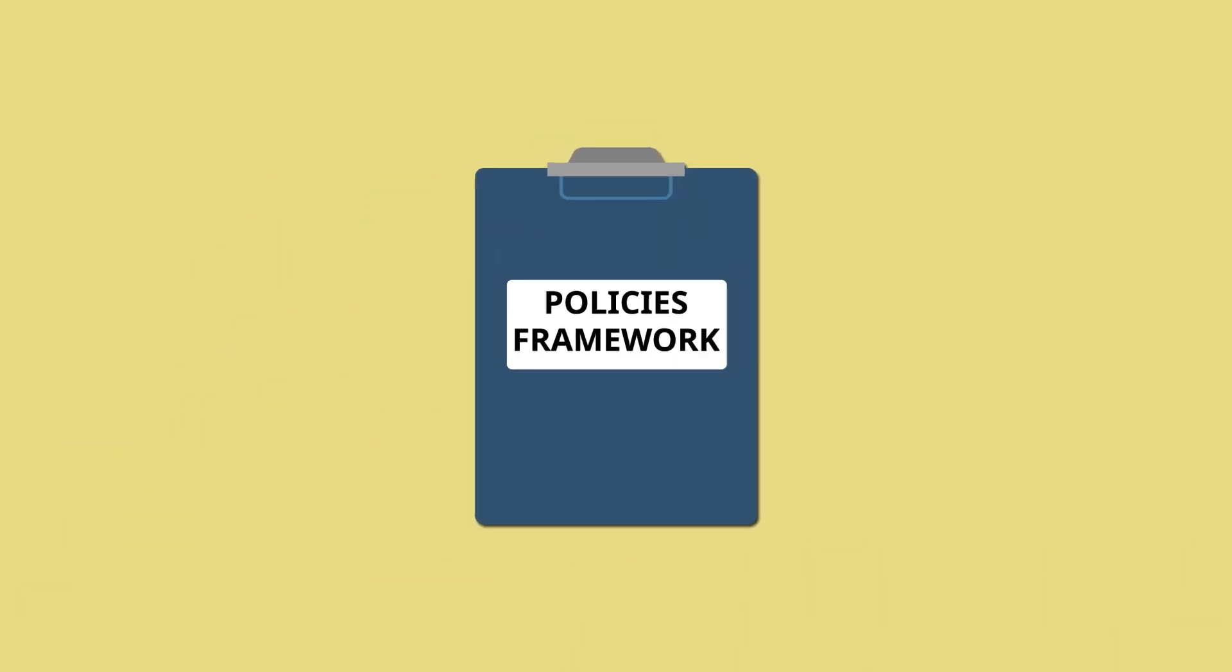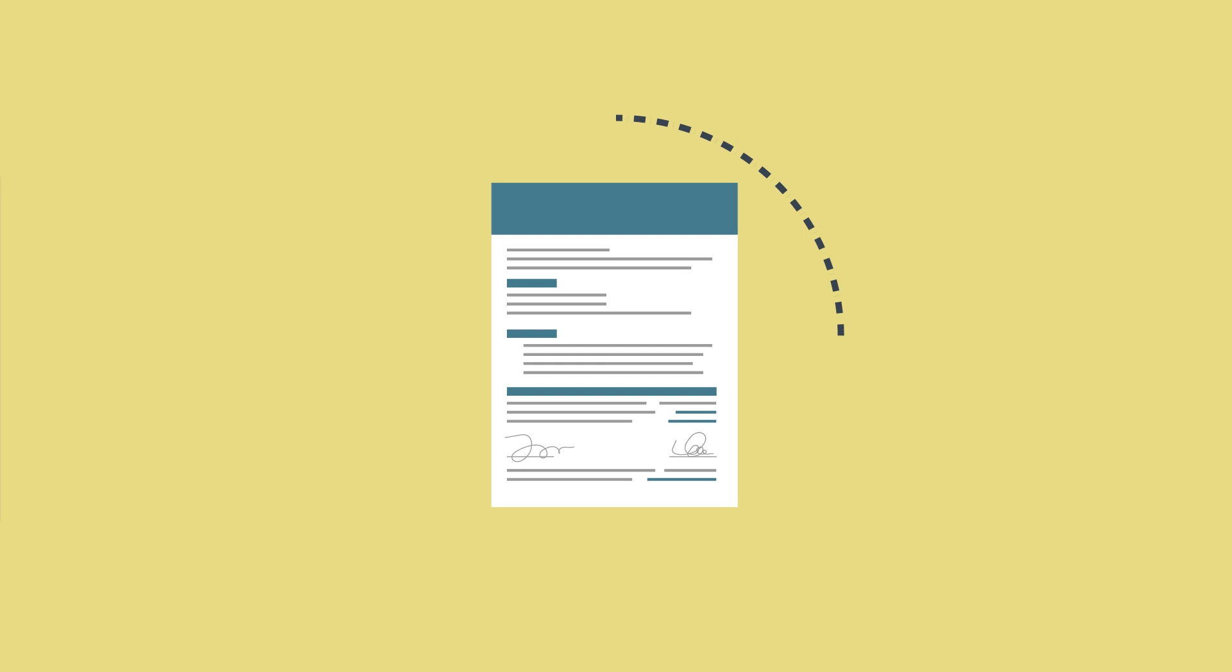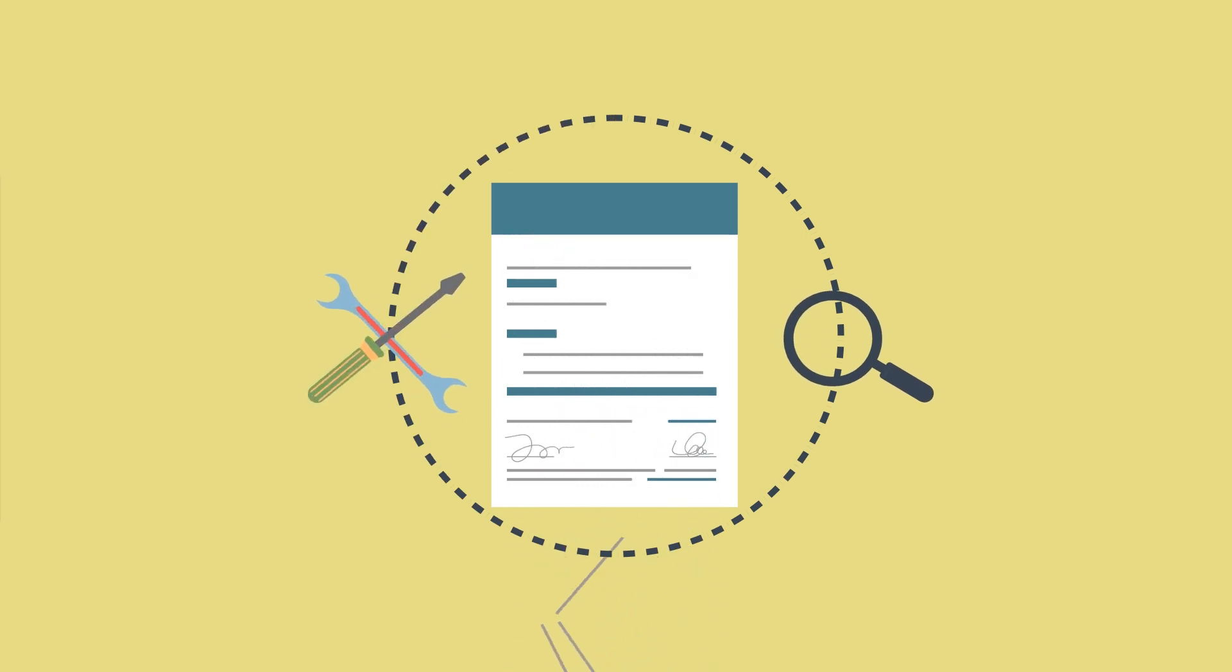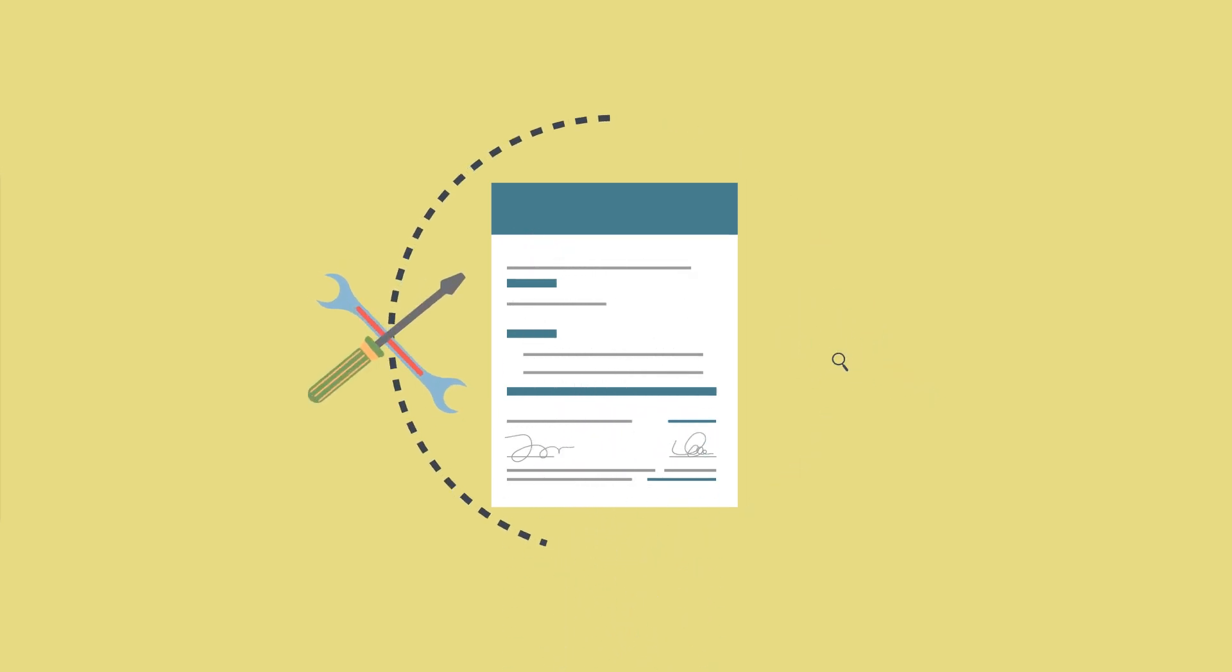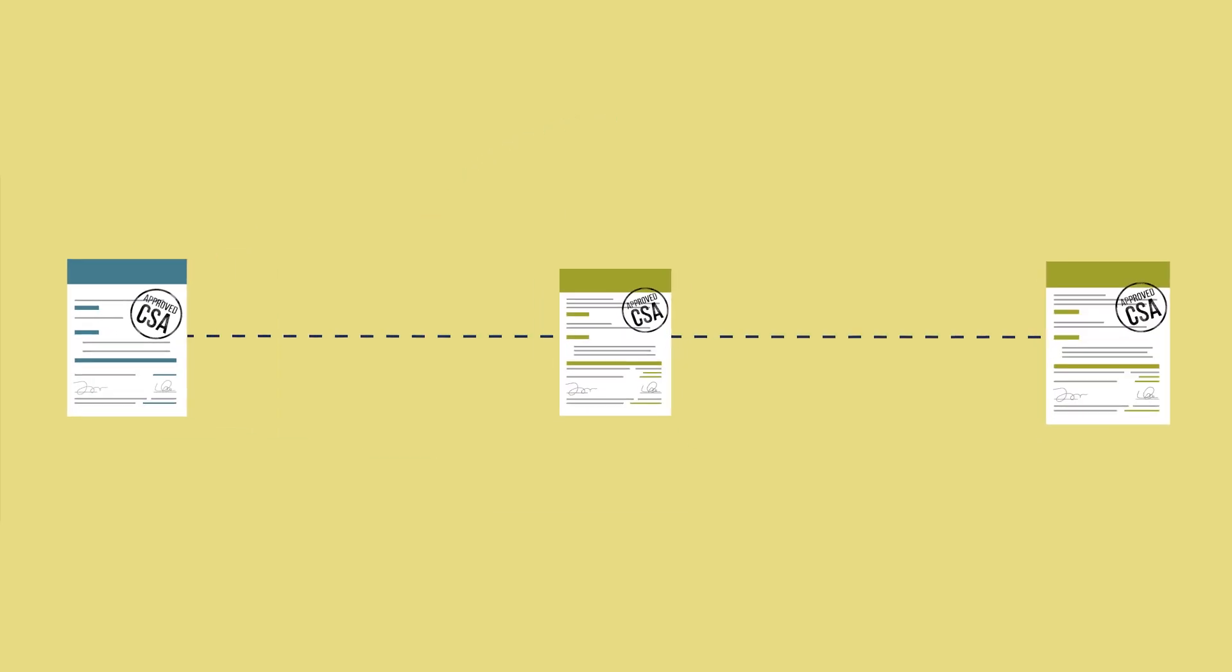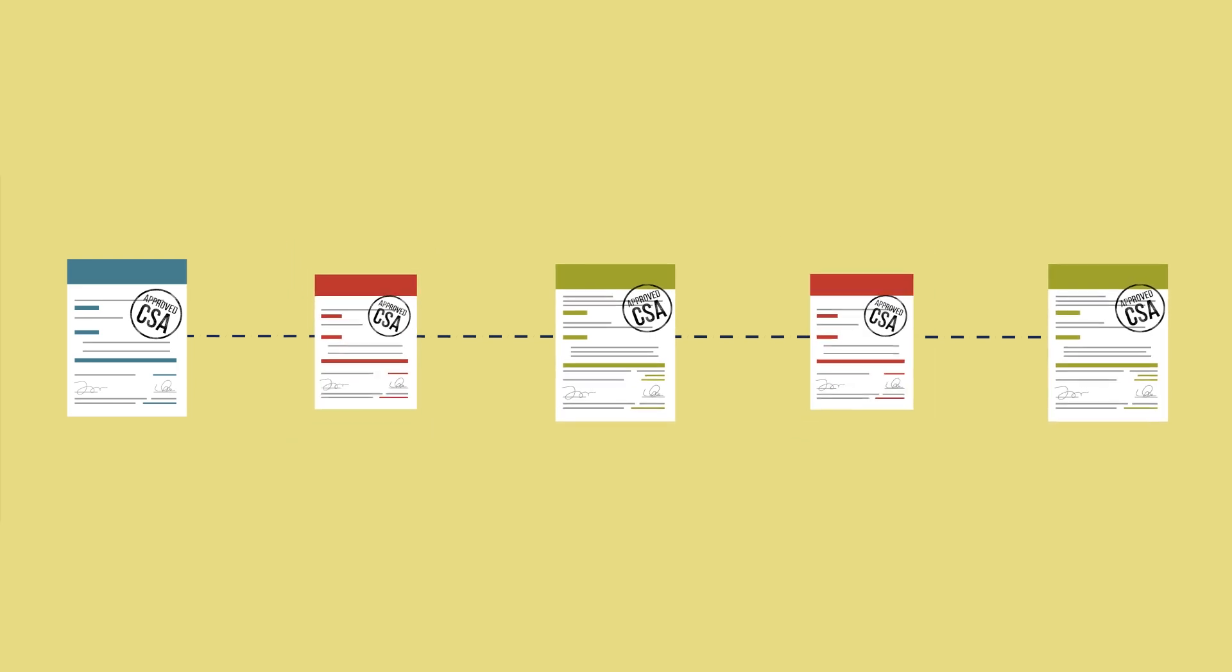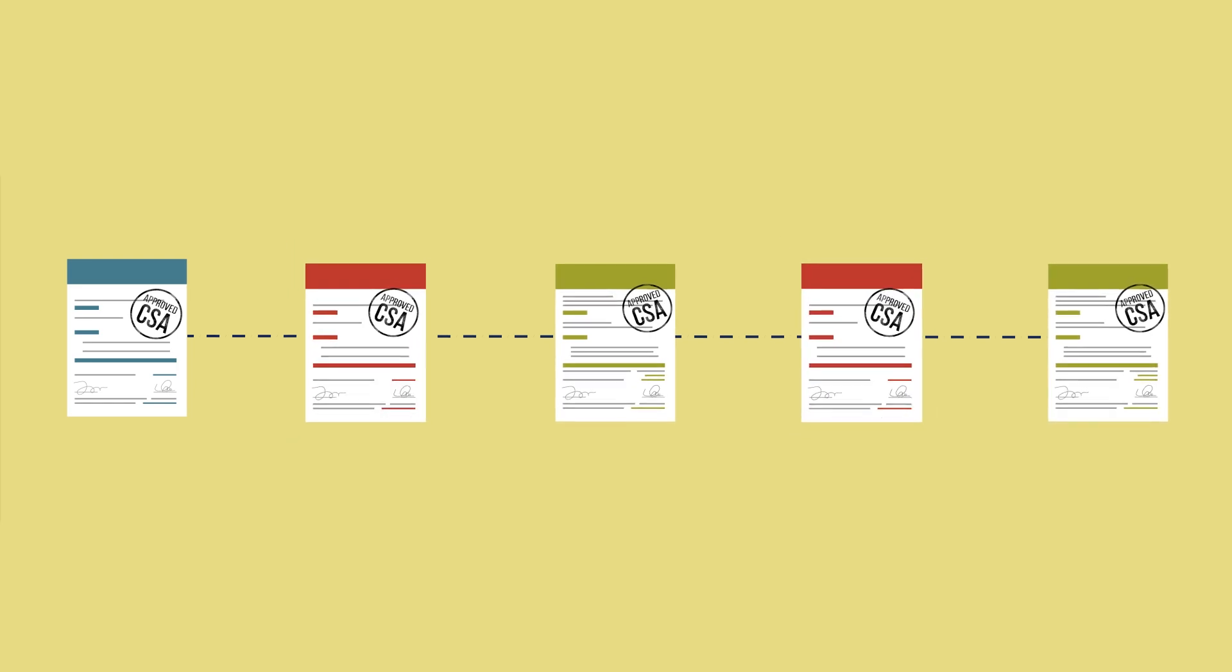For an enabling policy framework, instead of designing new CSA policies, it is better to analyze and adjust existing policies to make sure that they all support CSA. New policies can then be added to fill any gaps.